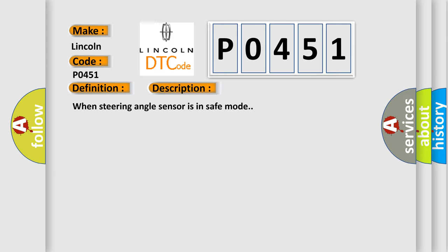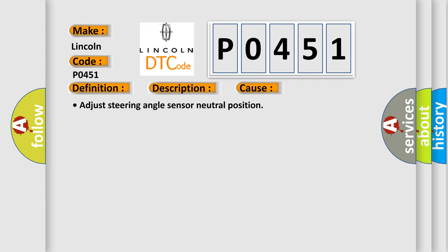This diagnostic error occurs most often in these cases: Adjust steering angle sensor neutral position.